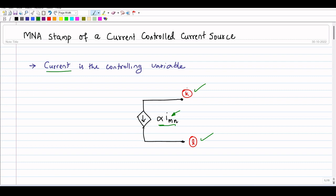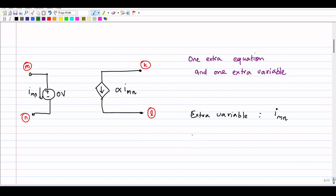Current is the controlling variable here. In order to make imn a variable in our MNA equations, we will introduce a zero-volt voltage source in series with this current imn — like connecting an ammeter to measure this current. Since the magnitude of the voltage source introduced is zero volts, it will not disturb the circuit, but by introducing it we can make the current passing through it an unknown variable.